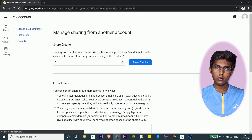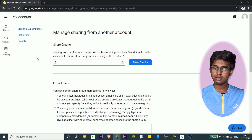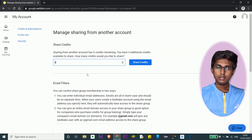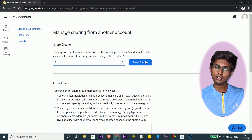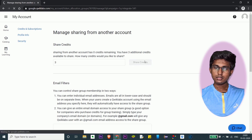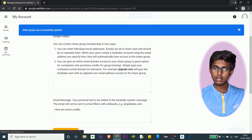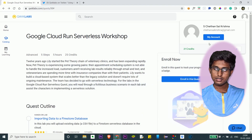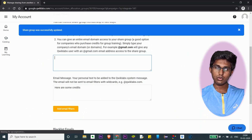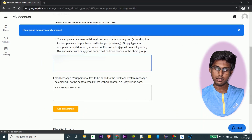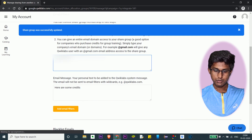Then go to your group — you will have created a share group. Here you have 3 credits which you can share. Share the credits. You can see there are 21 credits on the main account. Now add the previous account's email address in here.